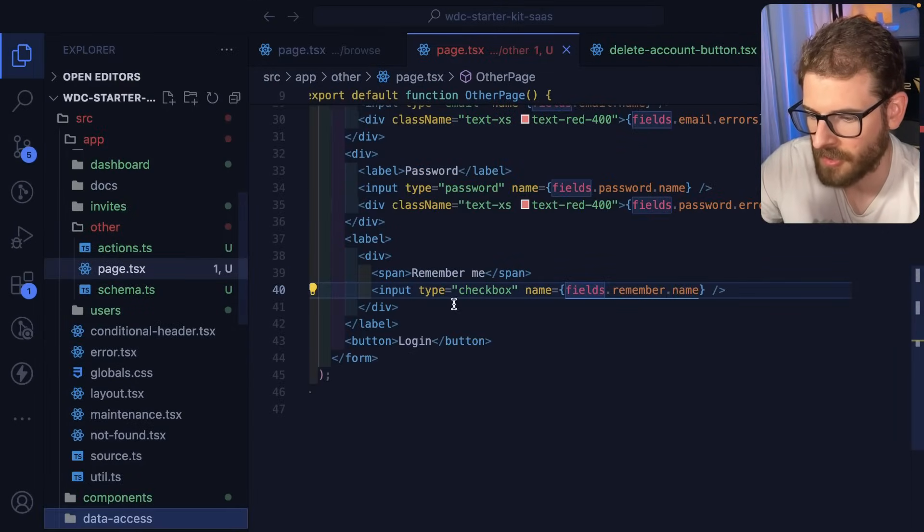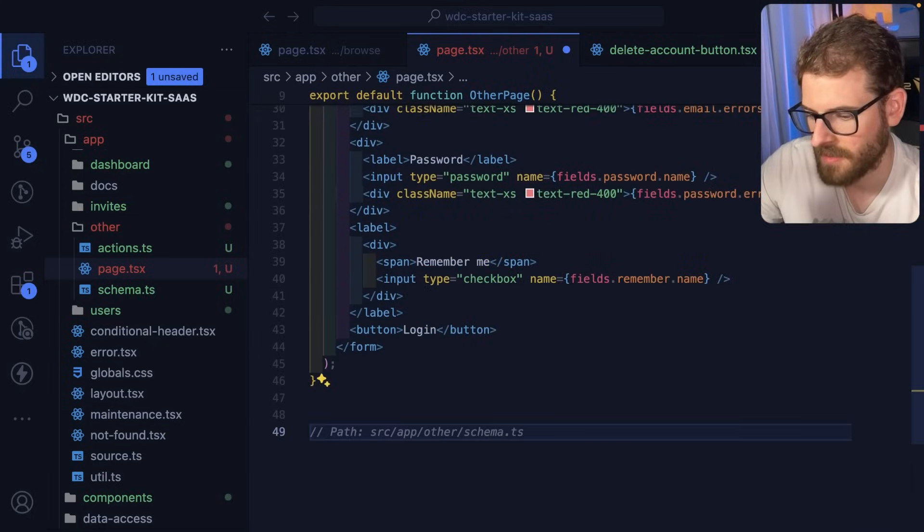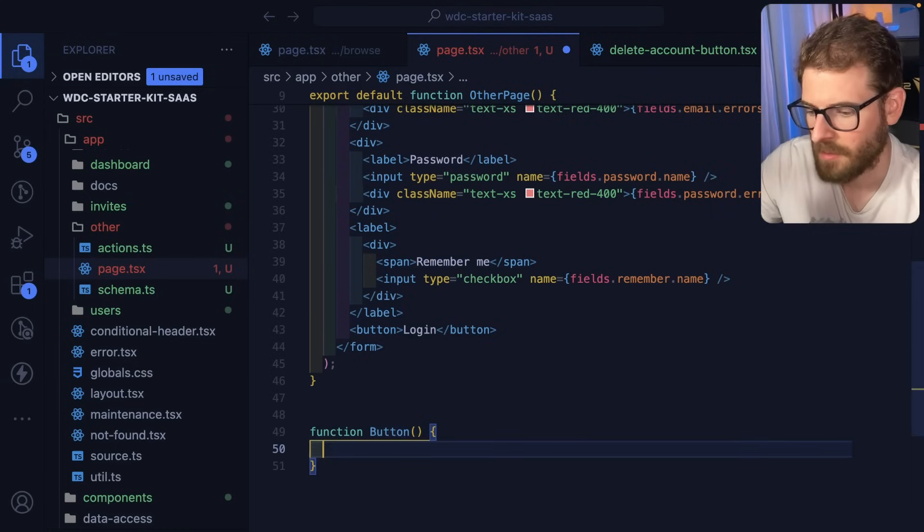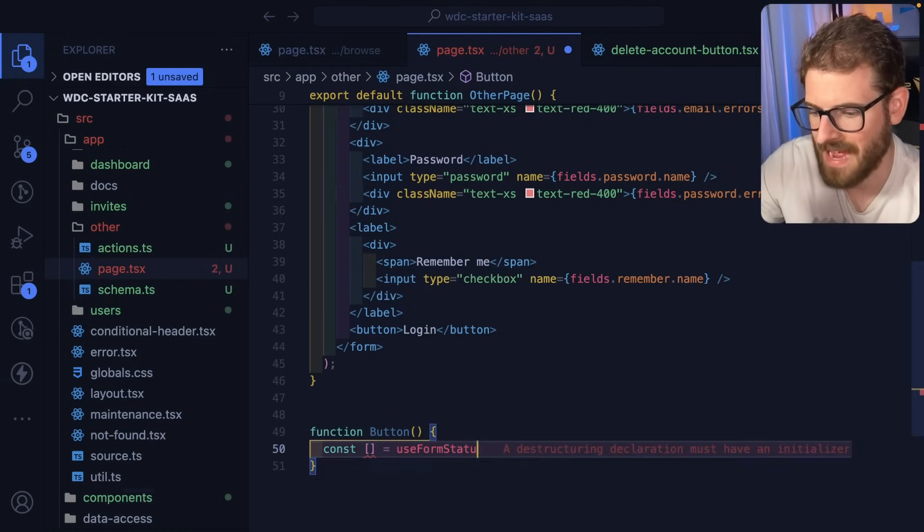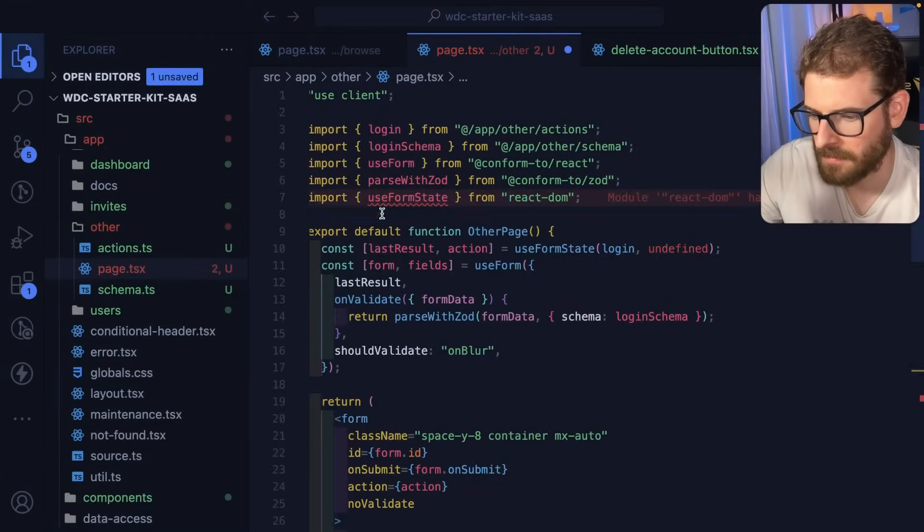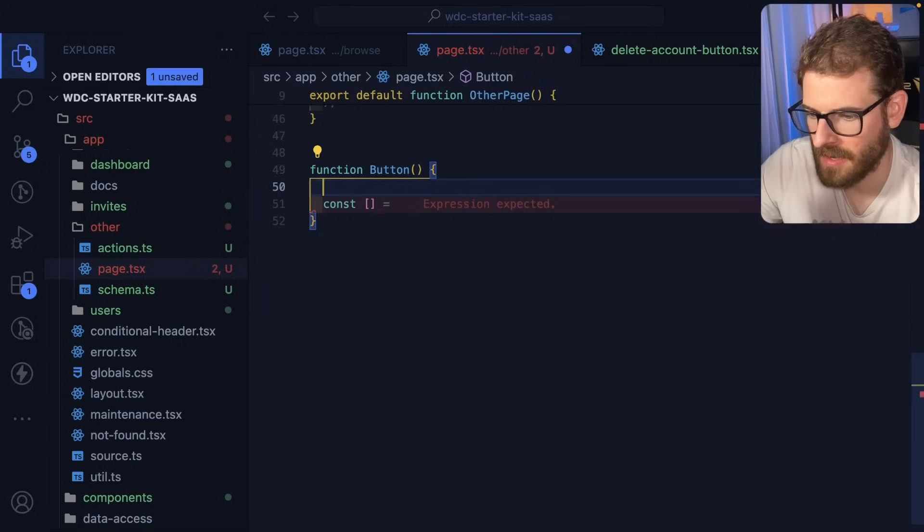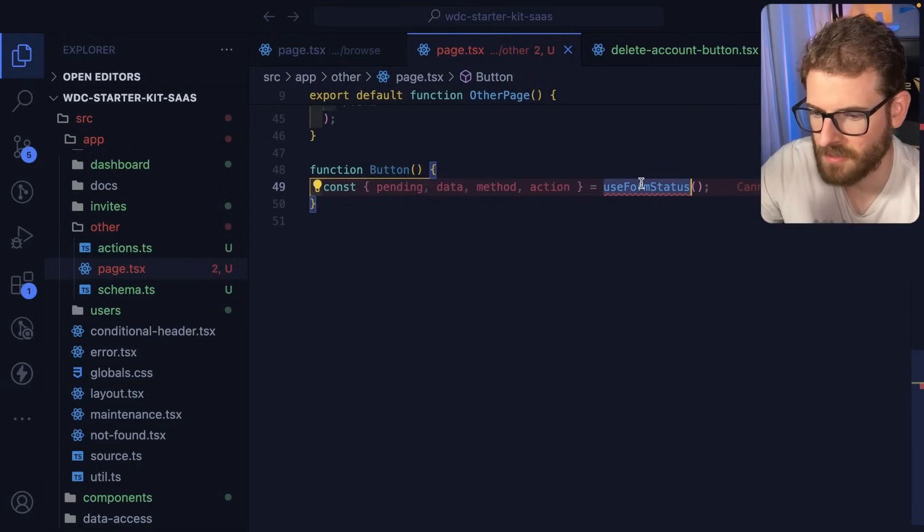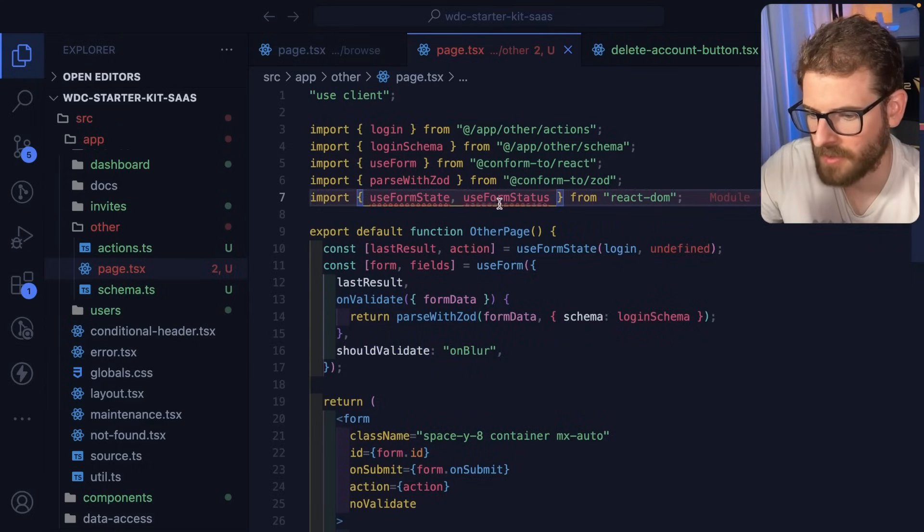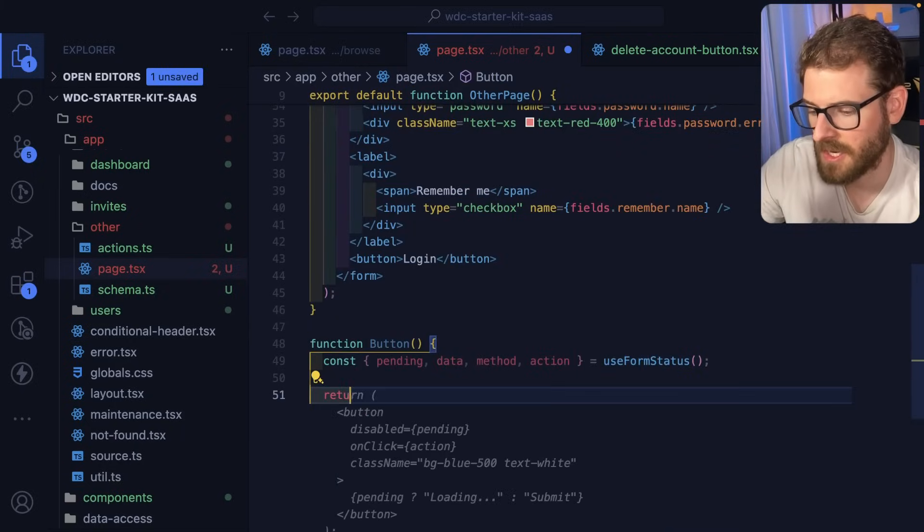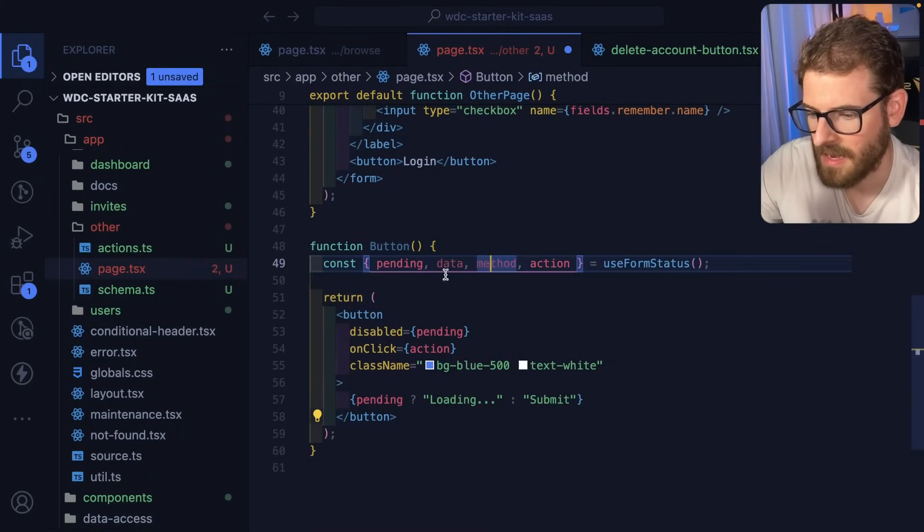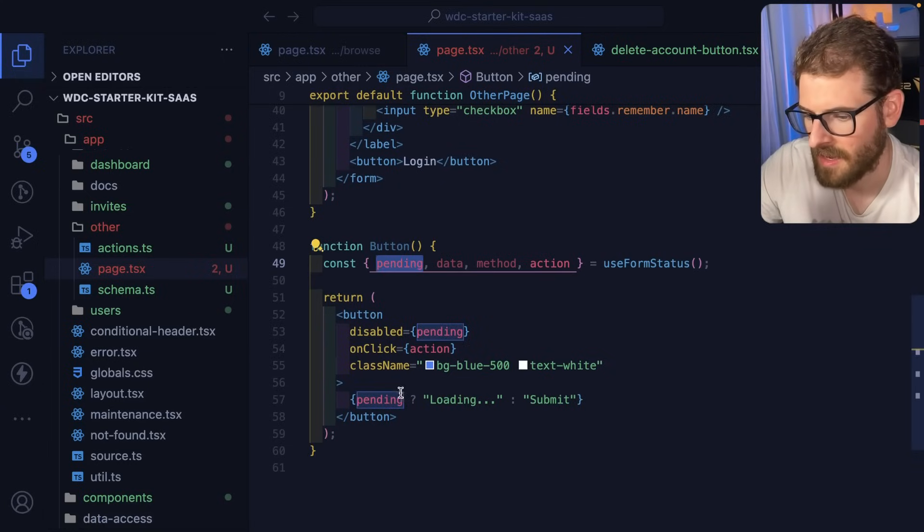So you still end up having to probably create a button for the form loading state. I'm going to say function button, and then const use form status. Use form status is another one we need. I'm going to import this. It's probably going to complain that I can't find it. I don't know what's wrong with my project. Let's just import that directly from react dom.